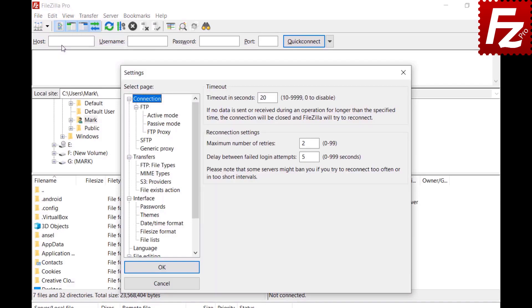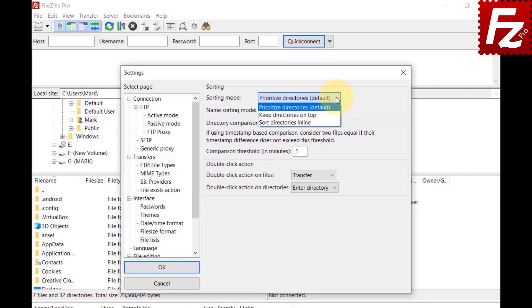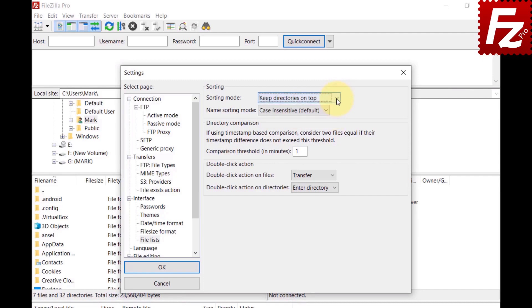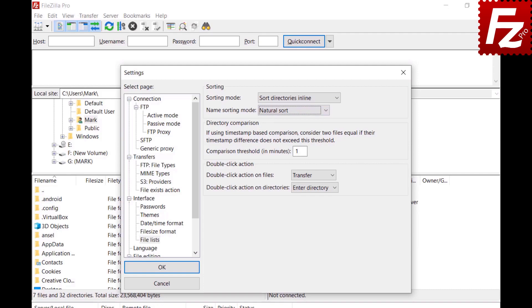Configure the file list sorting order. By default, FileZilla and FileZilla Pro sort files in standard alphabetical order and place directories at the top. Sorting is case-insensitive on Windows and case-sensitive on other platforms. With prioritized directories, FileZilla lists directories first in alphabetical order. 'Keep Directories on Top' lists directories first. 'Sort directories in line' lists all entries in strict alphabetical order regardless of type. With case-insensitive, there are no differences between lowercase and uppercase letters. With case-sensitive, uppercase letters are listed before lowercase letters. The natural sort is case-sensitive and sorts whole numbers instead of only sorting digits.